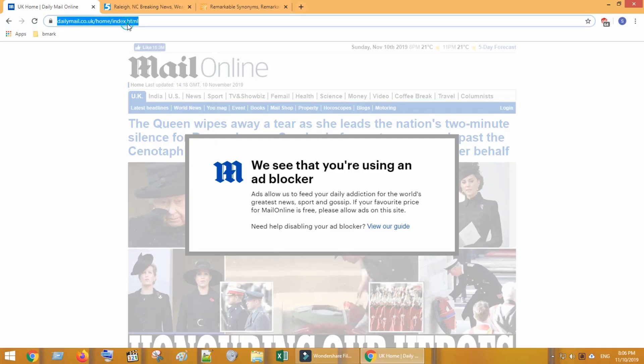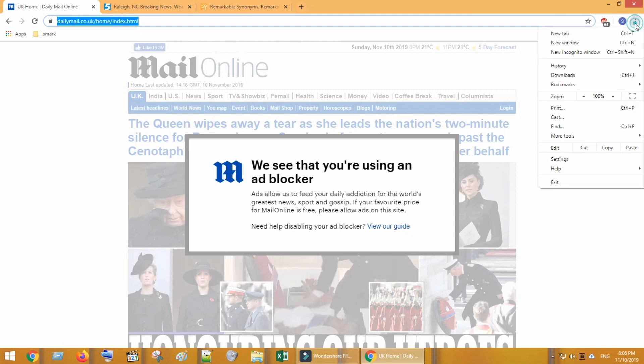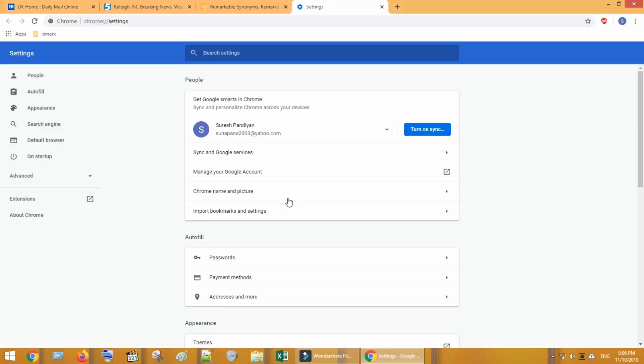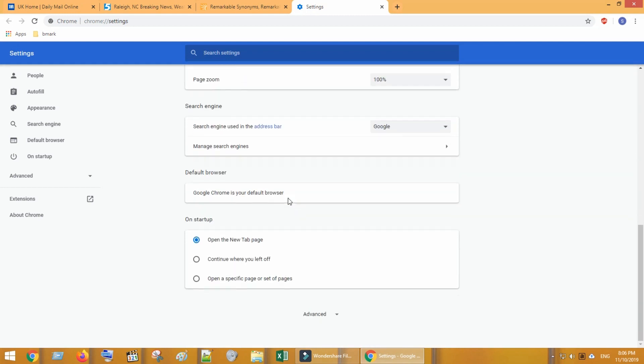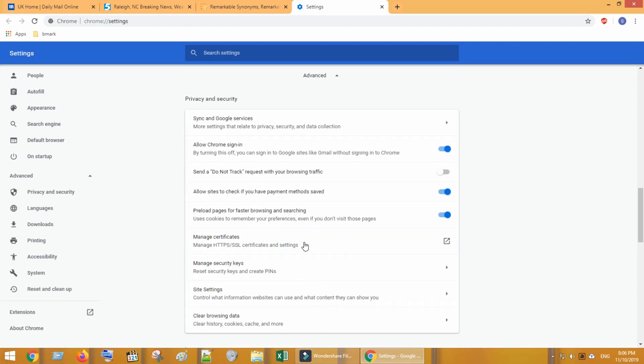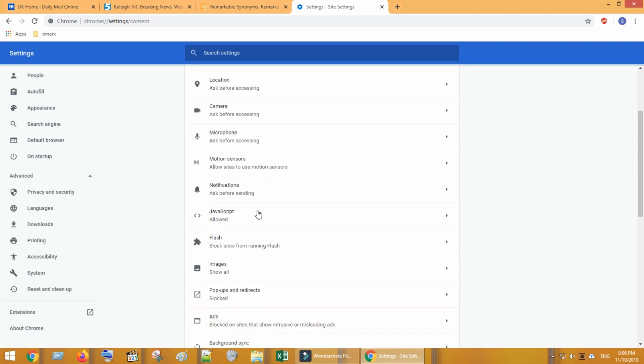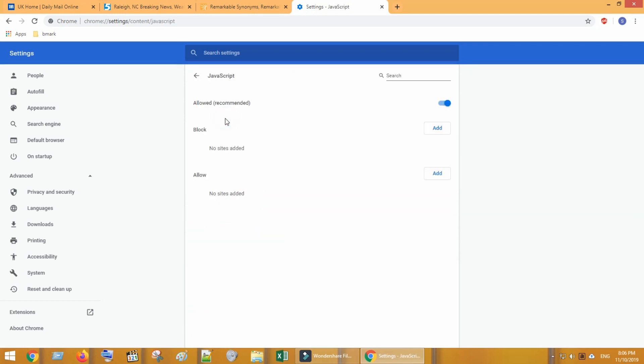Copy the website URL, go to three dot menu icon and settings. Tab on advance, select site settings, choose JavaScript.